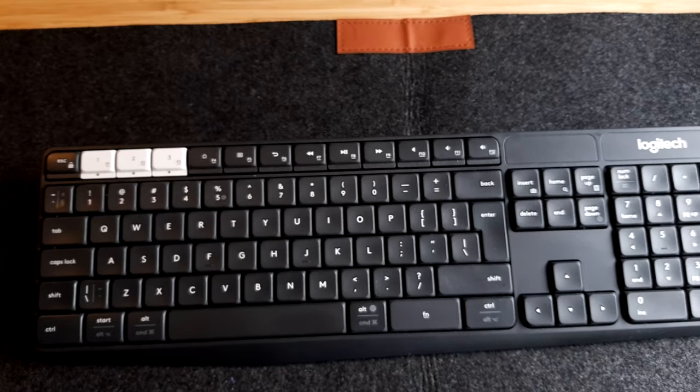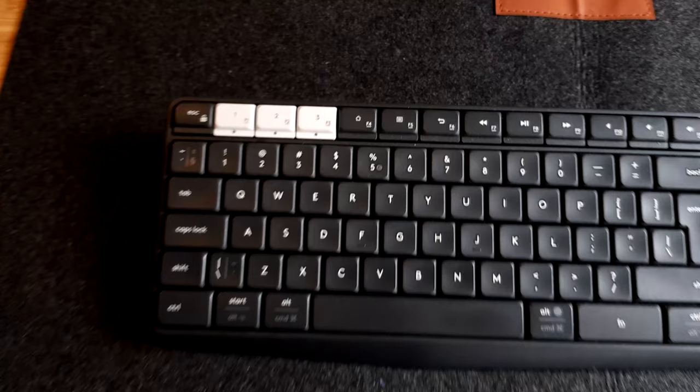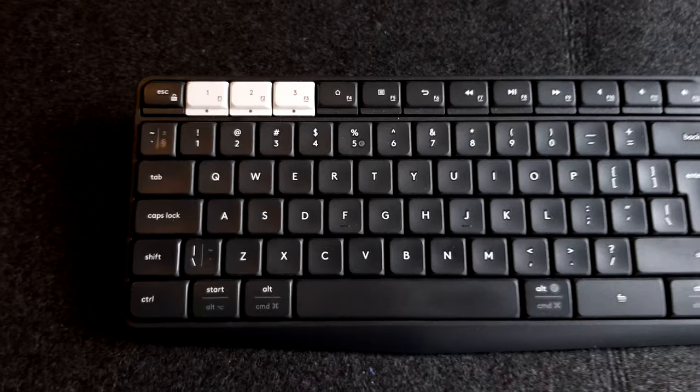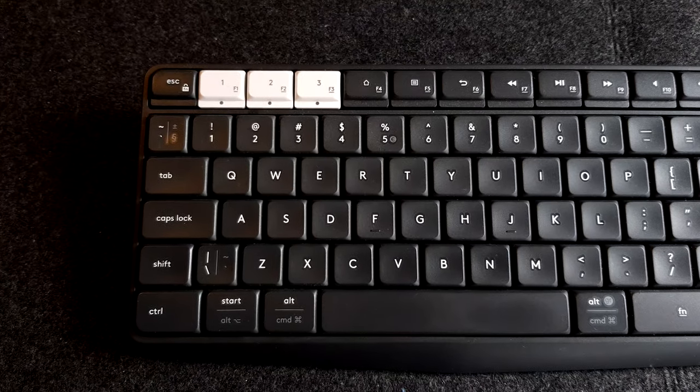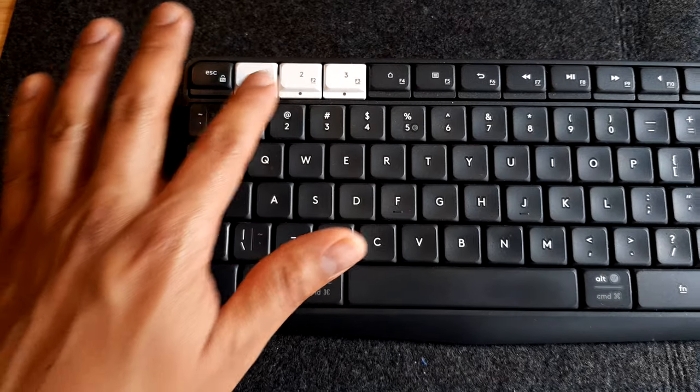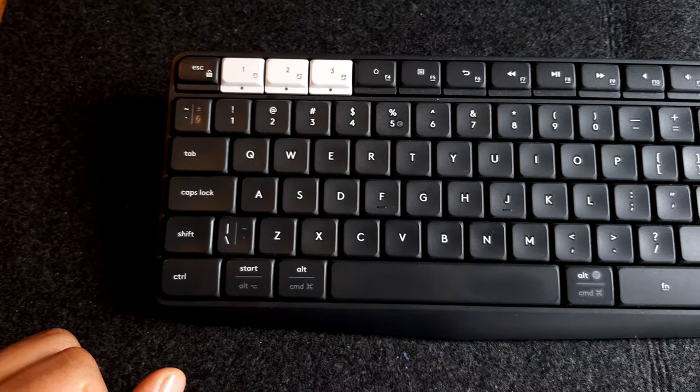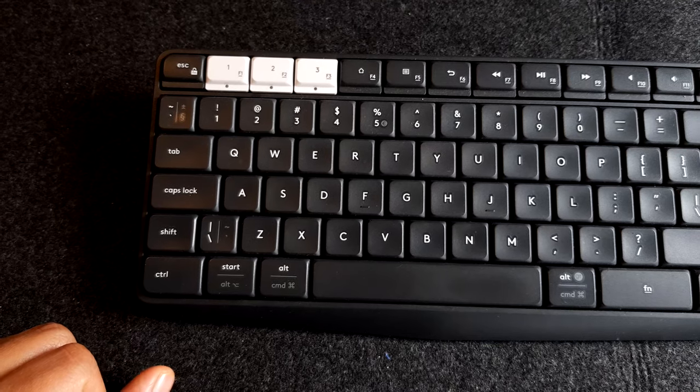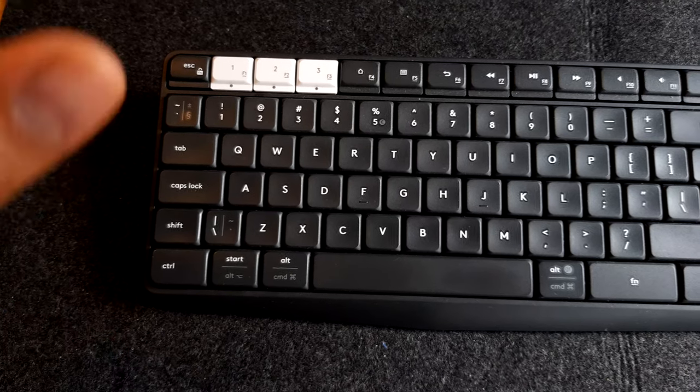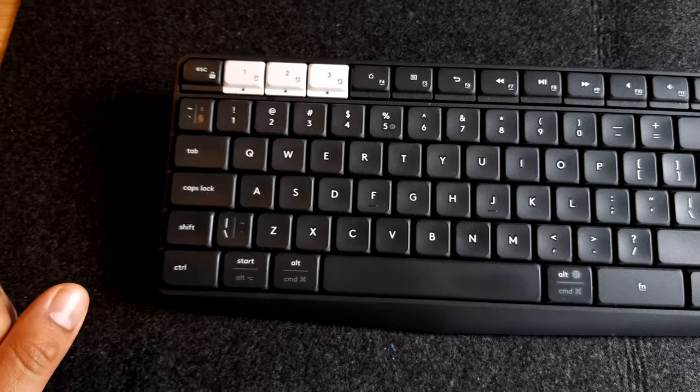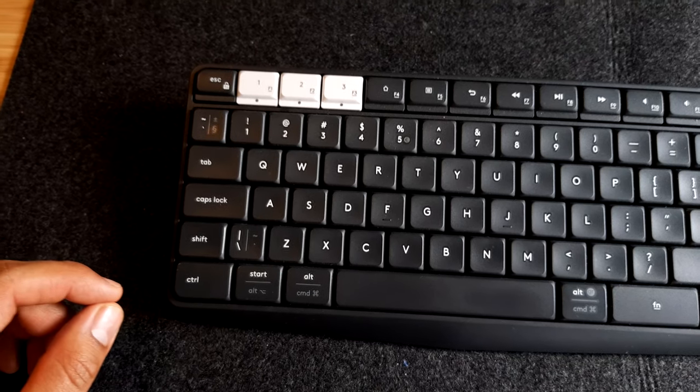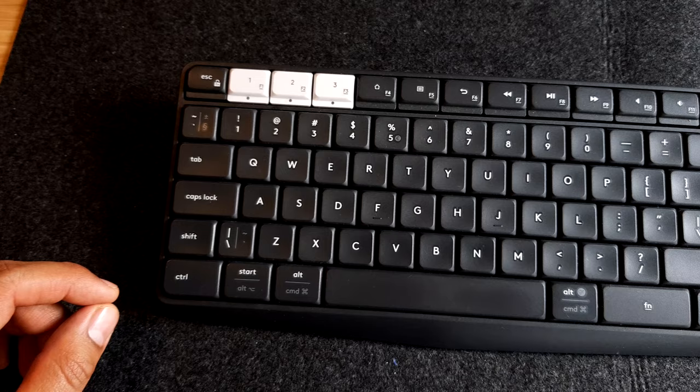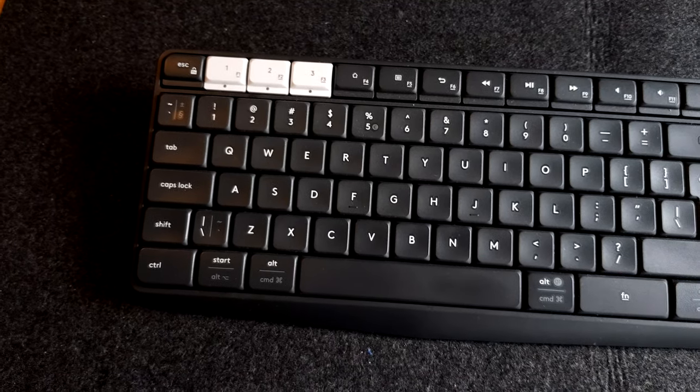So this is the Logitech K375S. The great thing about this keyboard, you can connect it through three devices, as we see here, one, two, and three. It's very easy, it uses Bluetooth, it comes with a little USB receiver which you plug into your device. But you can also use just Bluetooth and it will connect automatically.